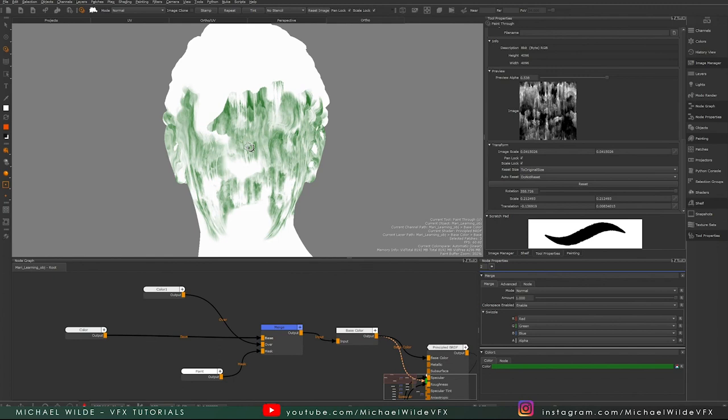That's basically everything I wanted to cover about projections in this video — they're not anything to be scared of and they're super useful. In the next video we're going to properly go over the node graph, so all the stuff I've been doing and telling you not to worry about we'll actually cover in part five. If you've got any questions, feel free to leave them below or join the Discord to post works in progress. I've been Michael Wilde — thanks very much for watching, take it easy and have a good one.